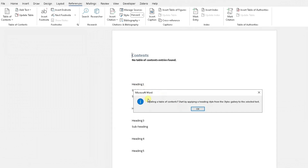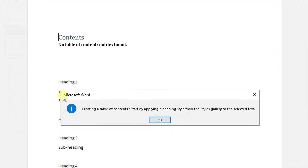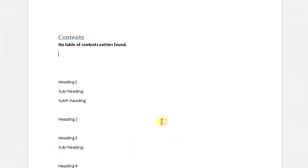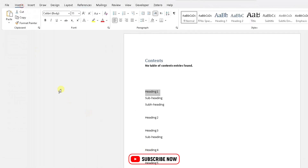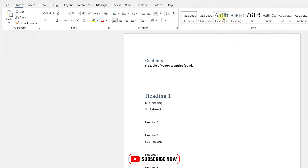We need to apply the heading styles to our dummy placeholder headings — the heading one, the subheading, and so on and so forth. So click OK, then highlight your heading. To apply the style you want, go to the Home tab, where you will see the different styles.